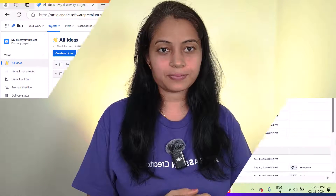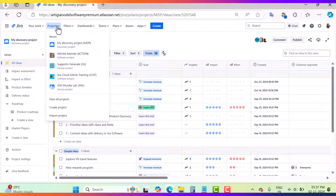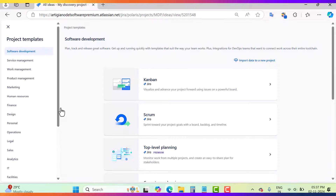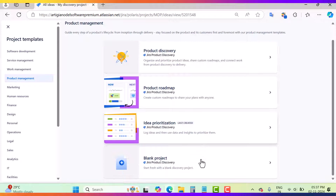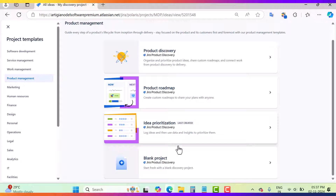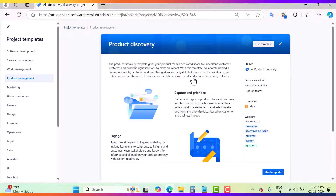Let's go and see how you can create the Jira product discovery project. This is my Jira Cloud instance. To create a new project, you will go here in the project navigation in the top nav bar, then click on 'Create Project'. After that you will come here in the product management section and you will find the templates: product discovery, roadmap, idea prioritization, and the blank project. In this video I will use the first one.